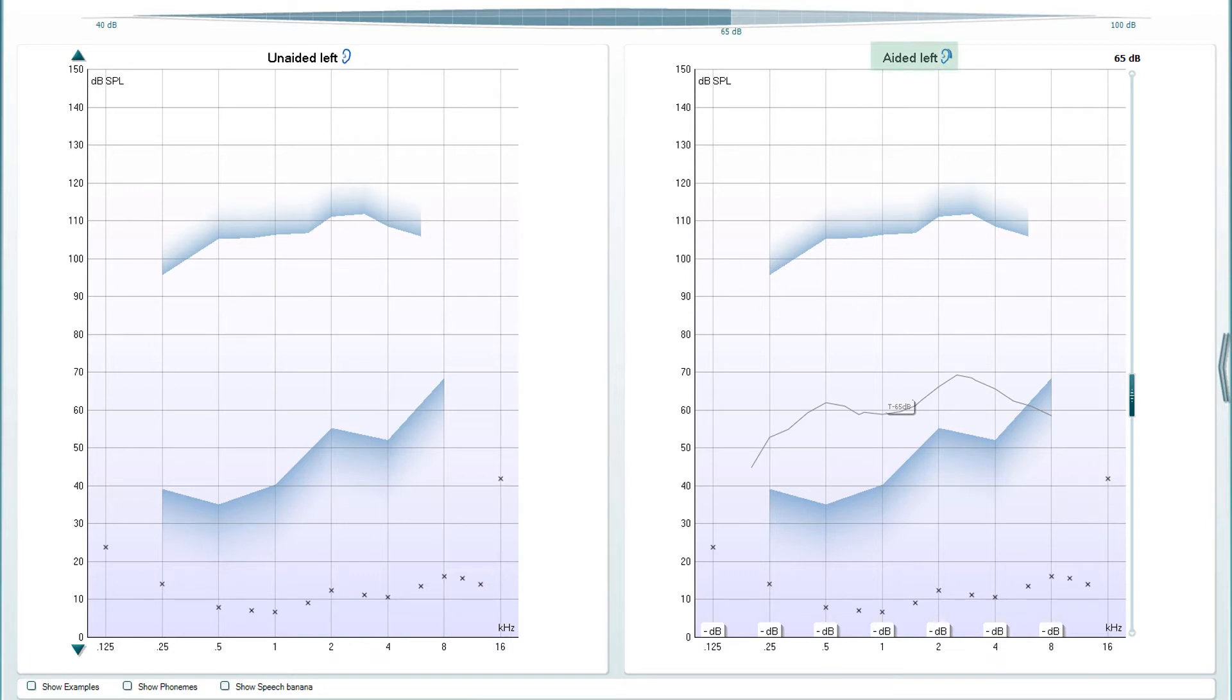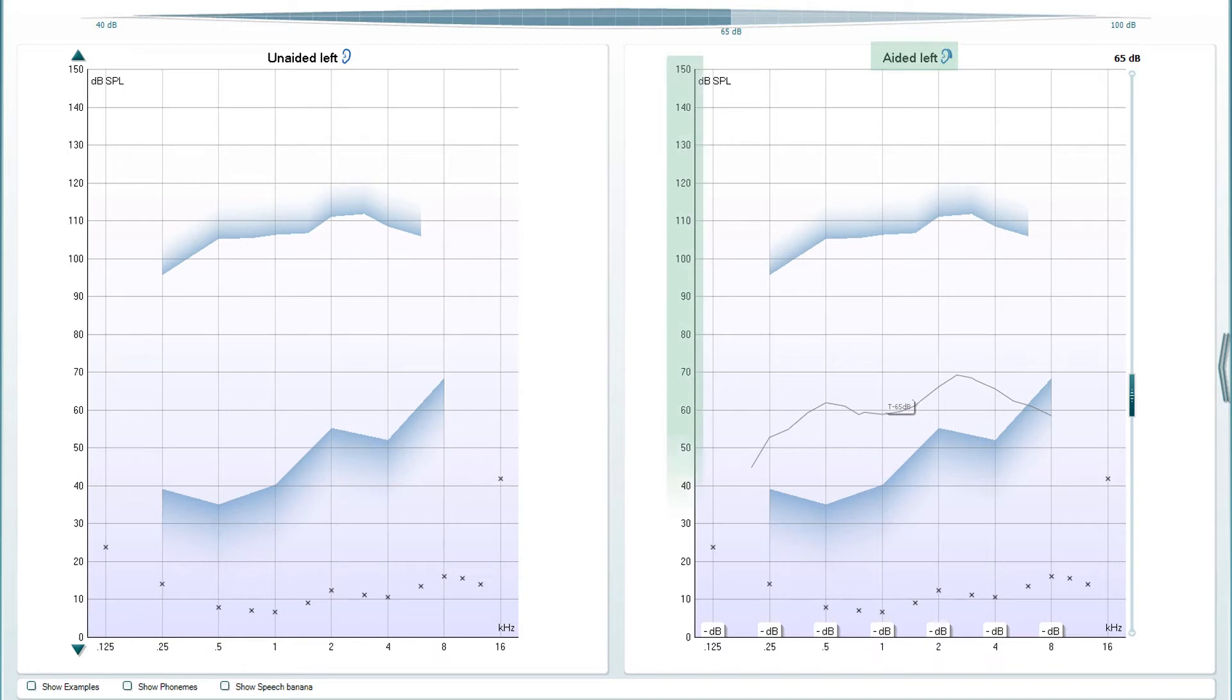This displays the aided information when a visible speech mapping measurement is taken and is similar to an aided response graph that is shown in traditional relay measurements. It displays DB sound pressure level as a function of frequency.